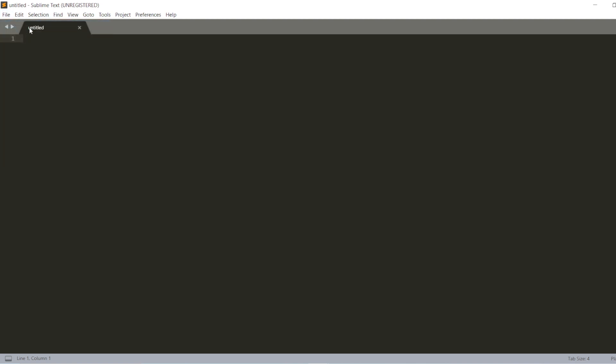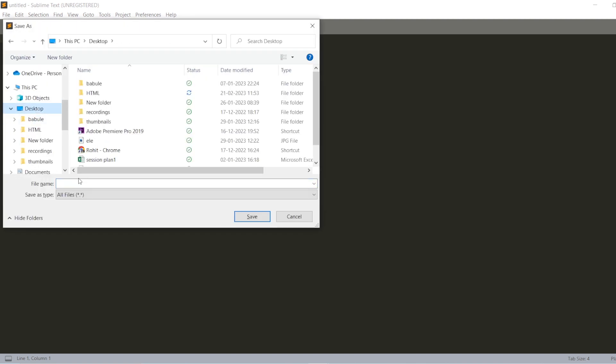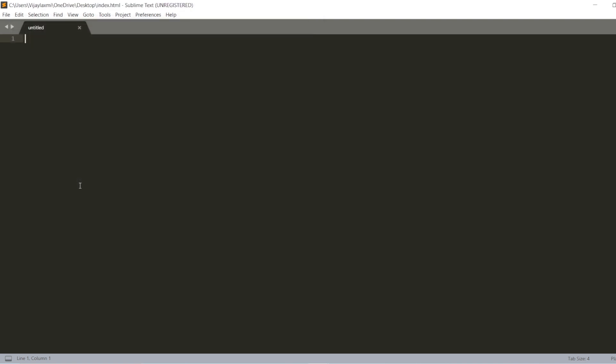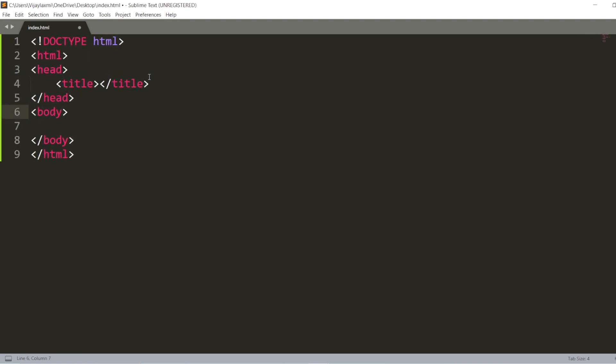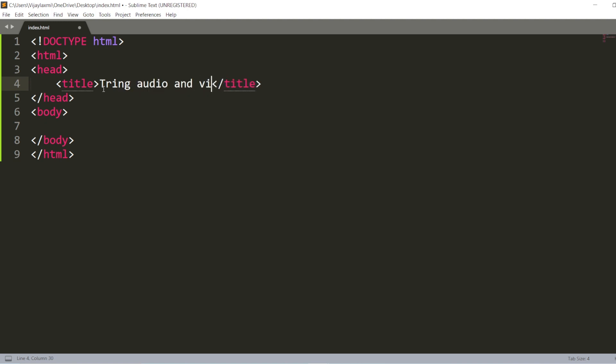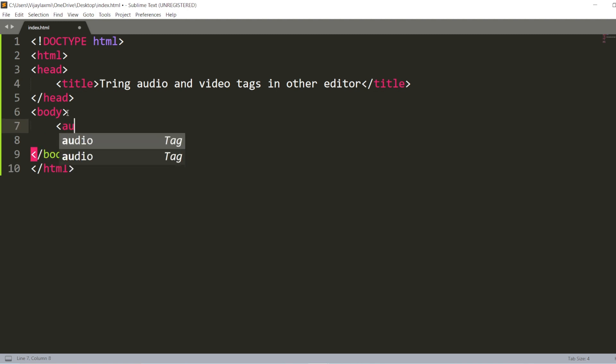So here, I will just save this file as, on the desktop itself, as index.html. Inside this index.html, I will be having my HTML file and this title will be try. Trying audio and video tags in other editors. Alright.